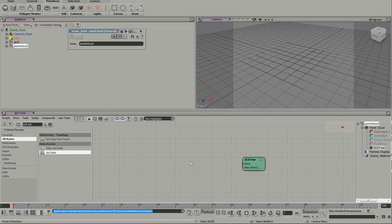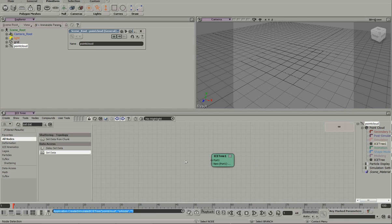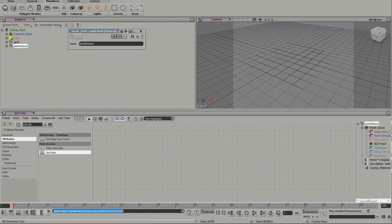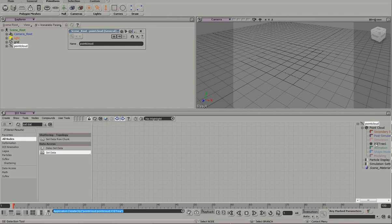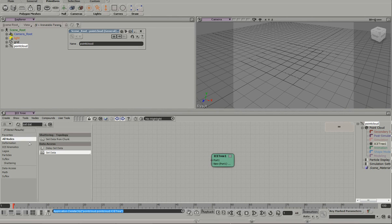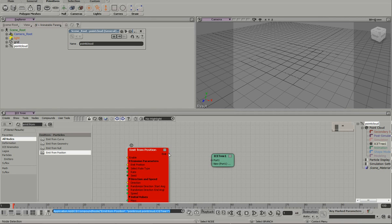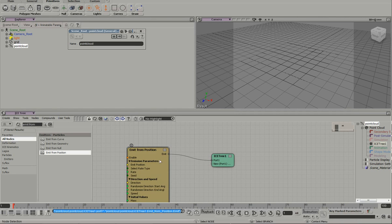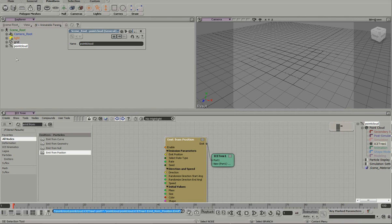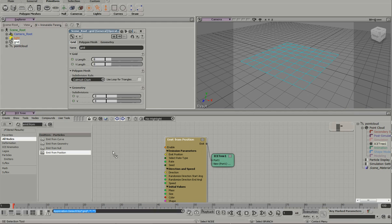We really don't need that. I'm going to put this in the simulation region. So, I'm going to do an emit from position. Drop that in there. Pull in the grid.